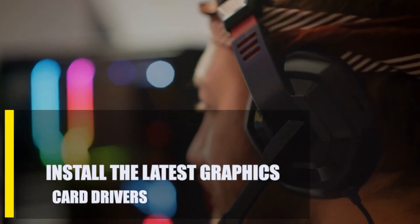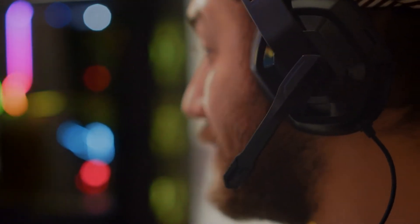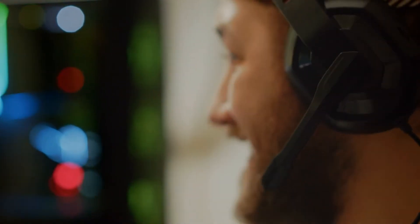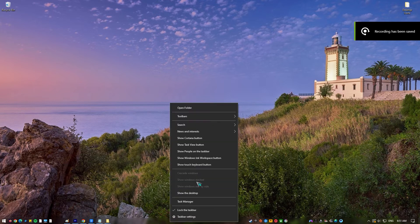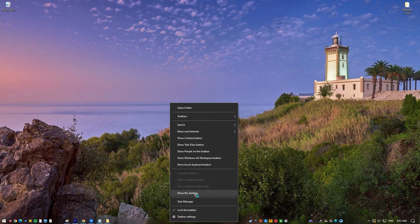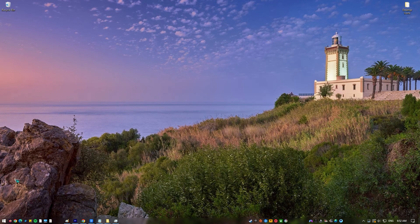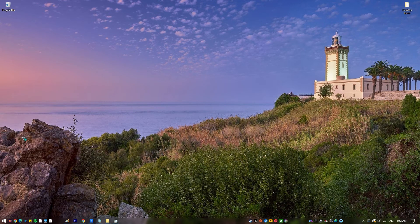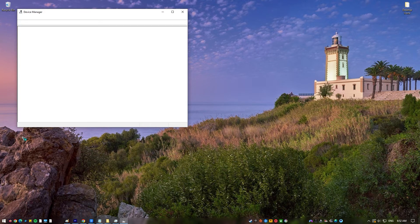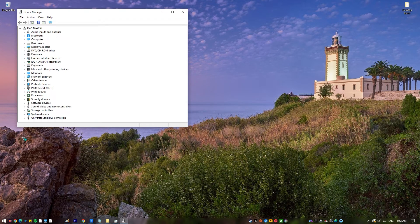Next, install the latest graphics card drivers. Besides affecting online gaming performance, outdated GPU drivers can lead to problems like the compiling shaders bug. Verifying that the graphics driver is up to date and installed is vital for fixing these issues and preventing new ones. Press the Windows key, type 'Device Manager,' and click Enter, then select Display Adapters.